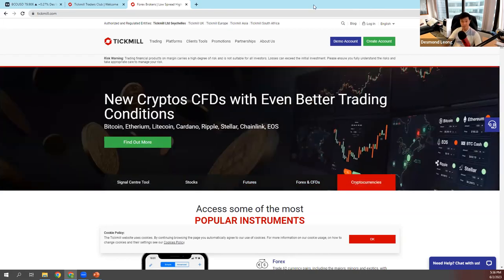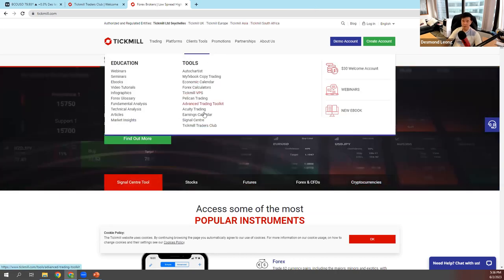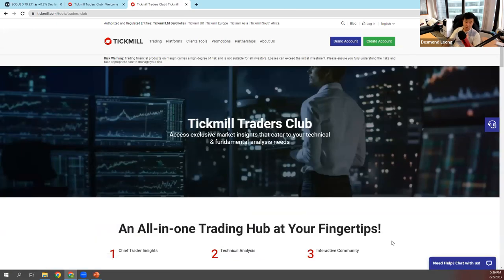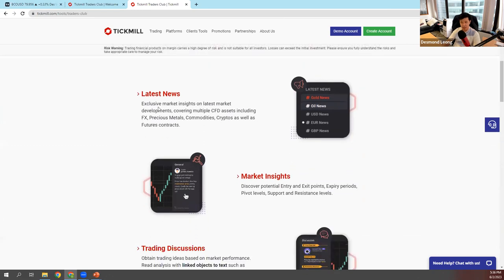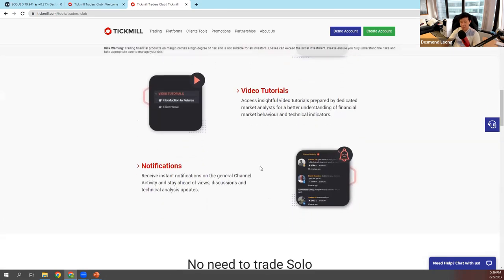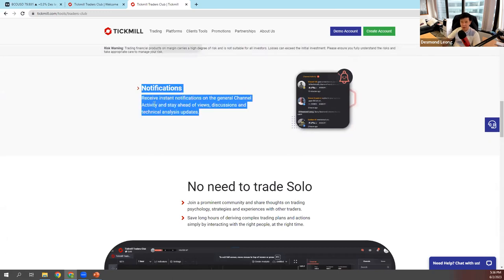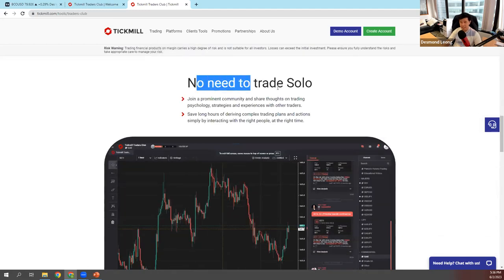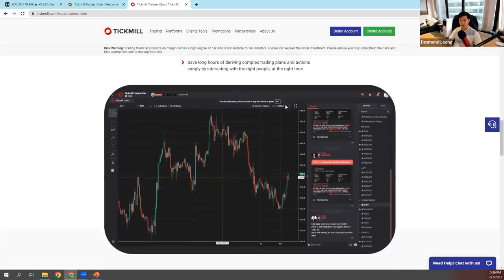If you go to tickmill.com and go to Client Tools, you'll notice at the bottom there's the Tickmill Traders Club. It's a nice place where you can hang out with us — not only with me, but with the other traders. You've seen Sarah around, Yongjin, Jindao. You can find us all in the Tickmill Traders Club, where we share all the latest news, market insights, and trading discussions.